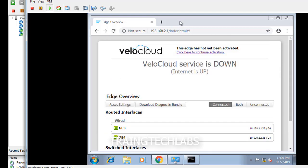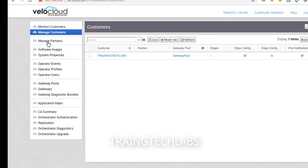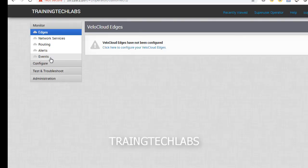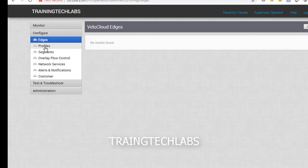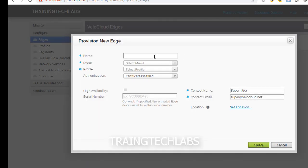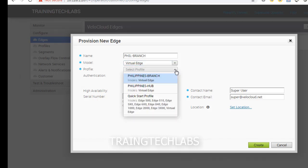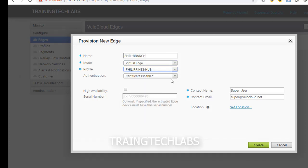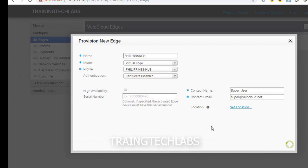Let's go to the orchestrator, let's go to entities customer entering text labs. Let's go to ads, add a new ads. We're going to add the Philippines branch, bill branch. We're going to choose virtual ads. I have already created a profile which is the Philippine hub, so Philippine hub, then we can use this as a default. Let's create.